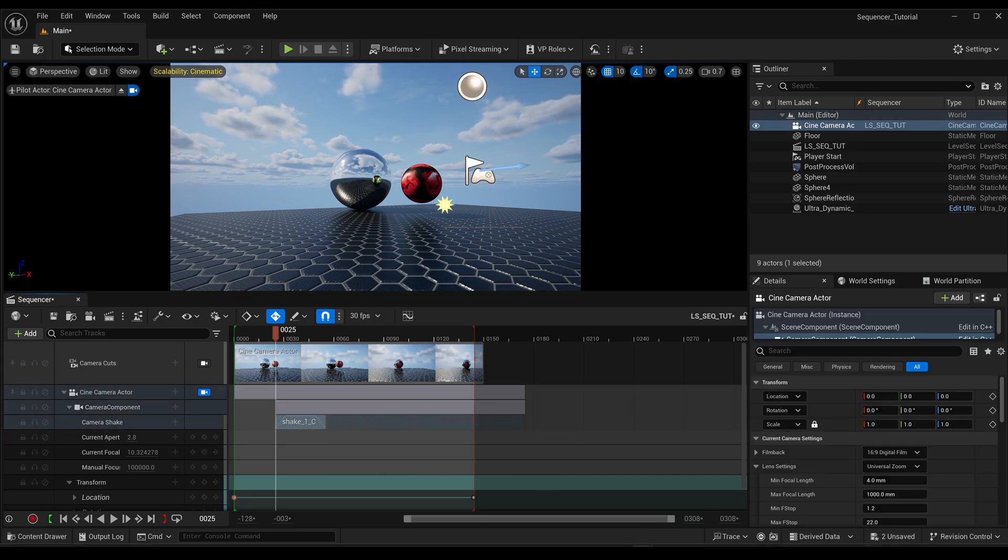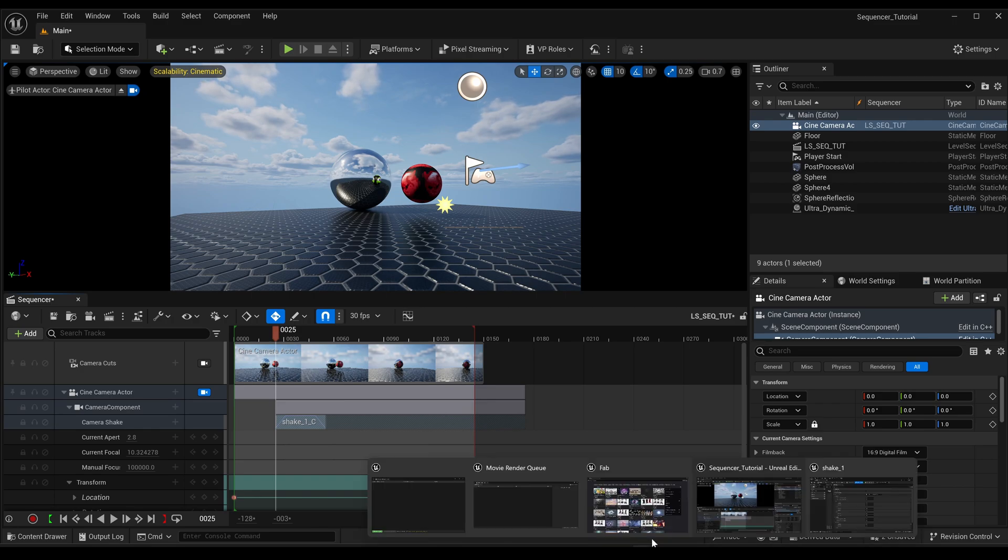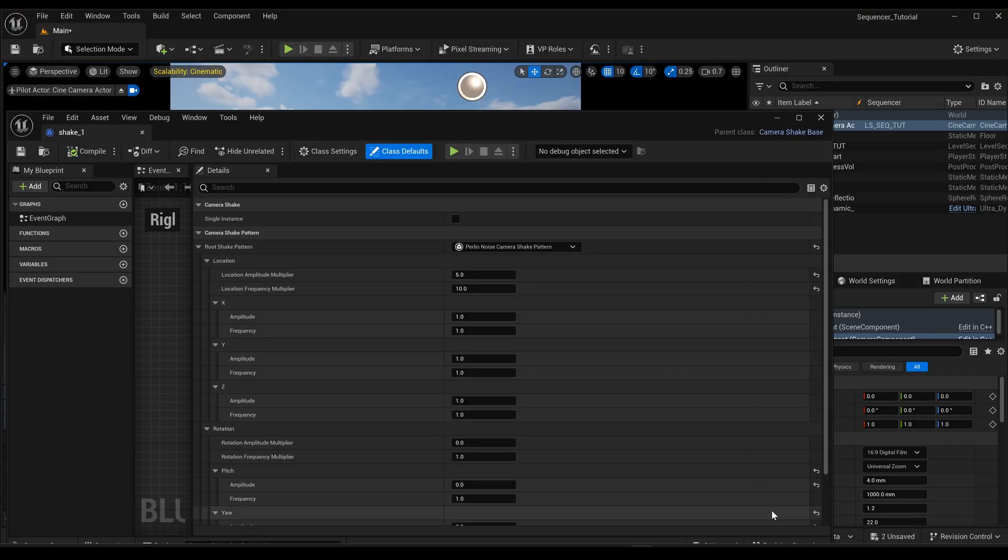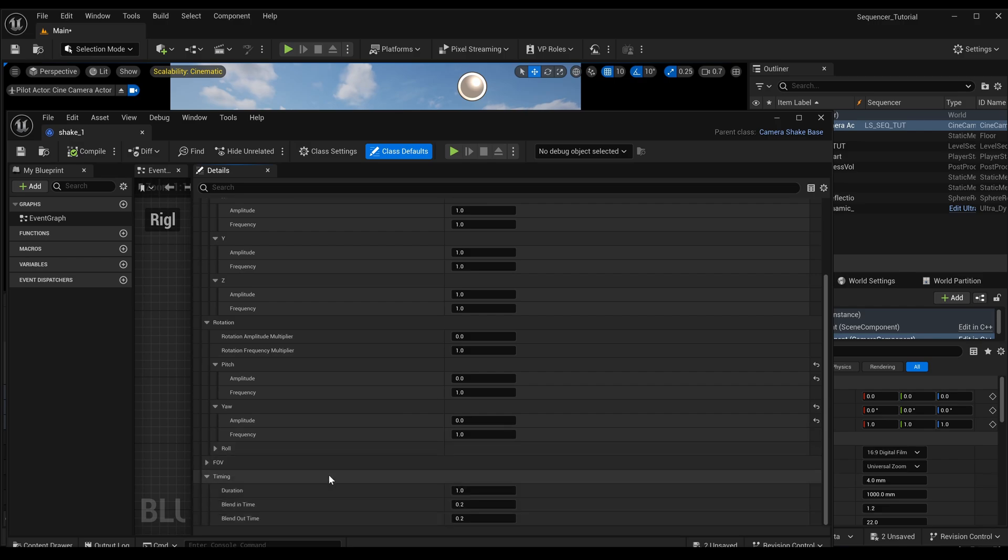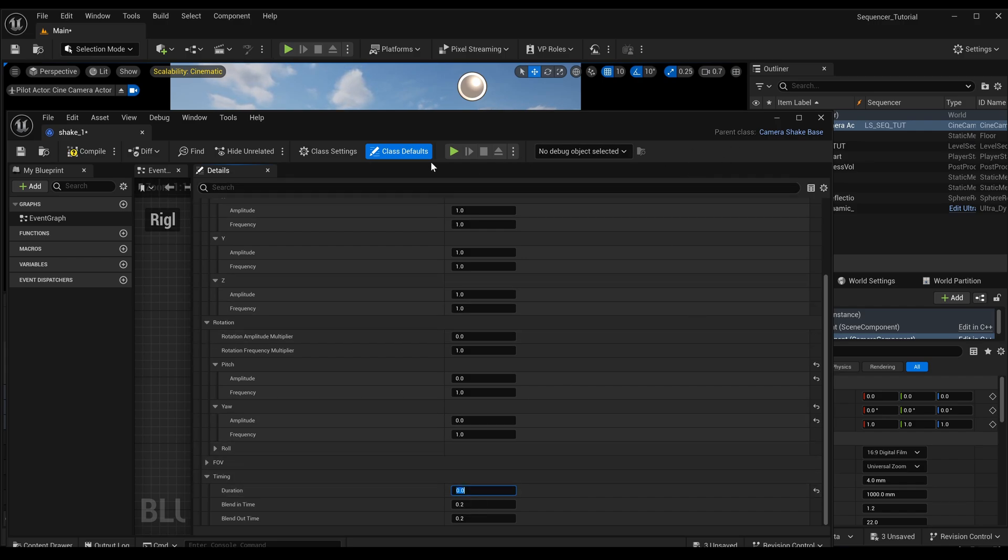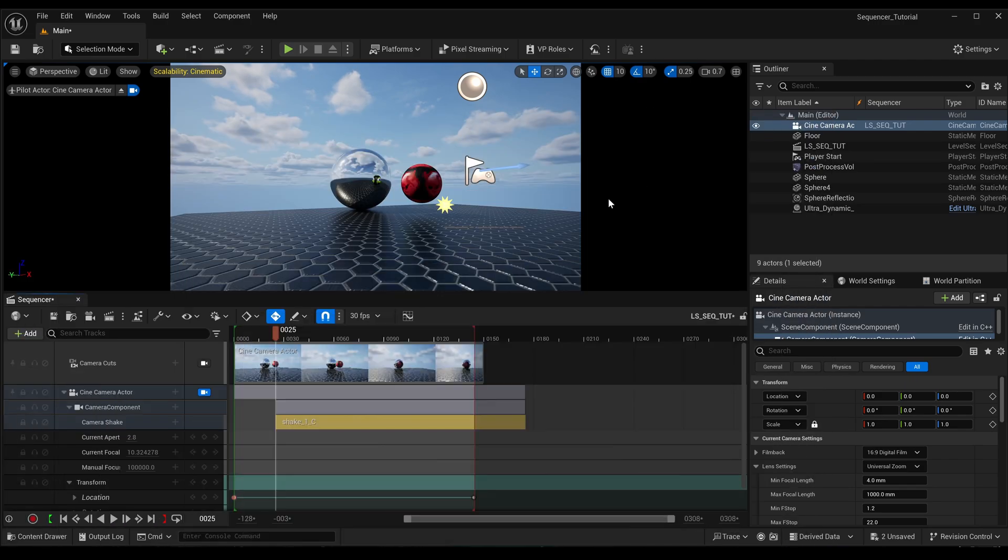As you can see, the duration's not very long, so let's just go back and change that. We come down to timing. If you want it to cover the entire length of your sequence, just hit zero, and then recompile, save.